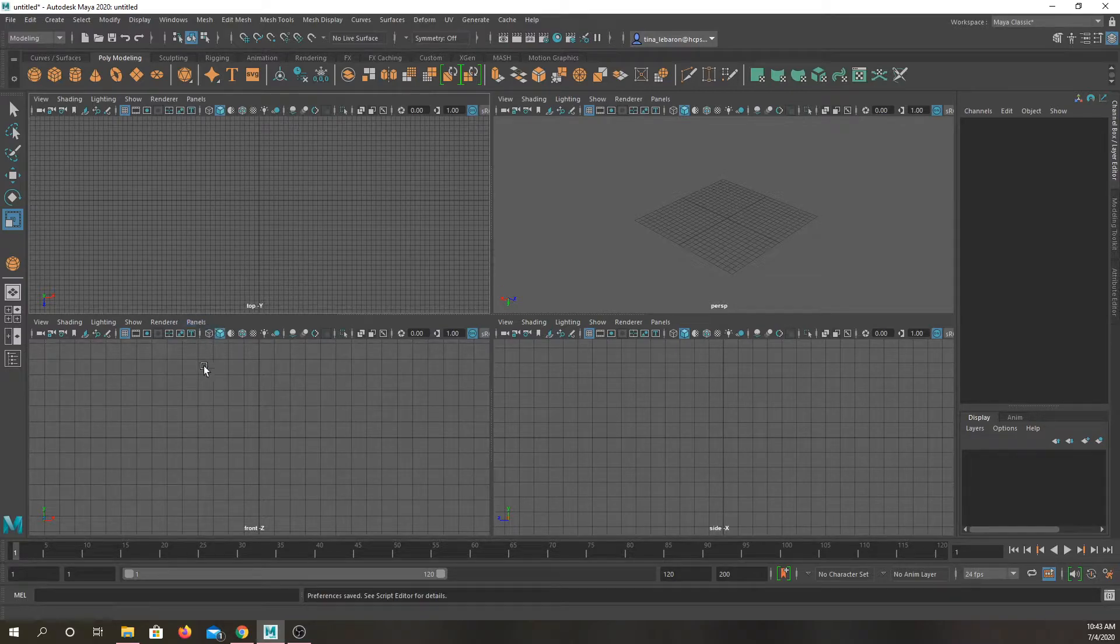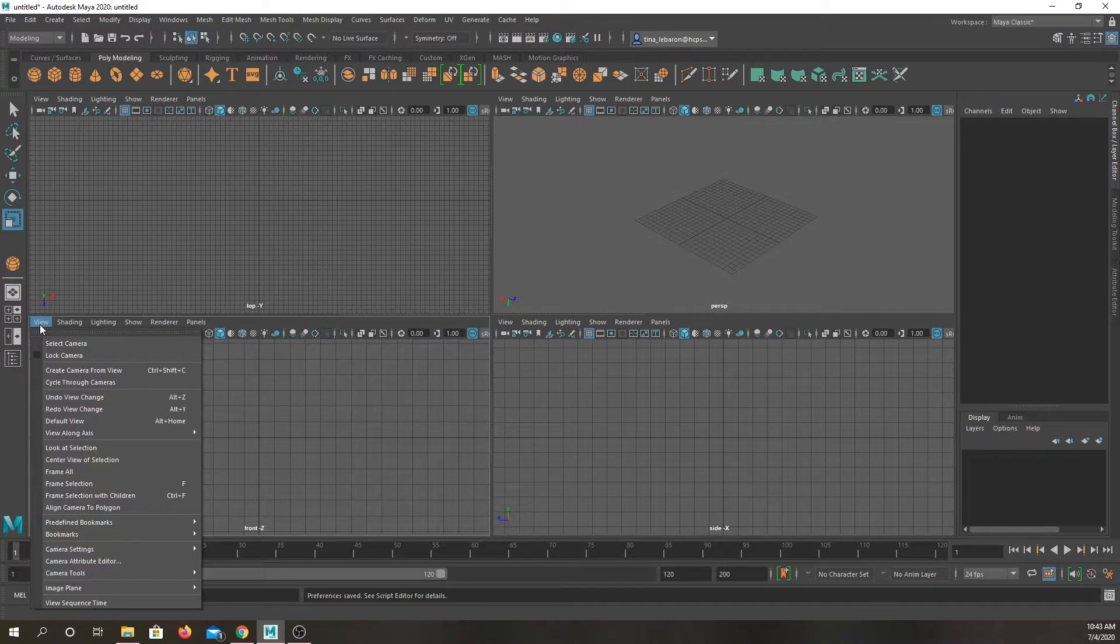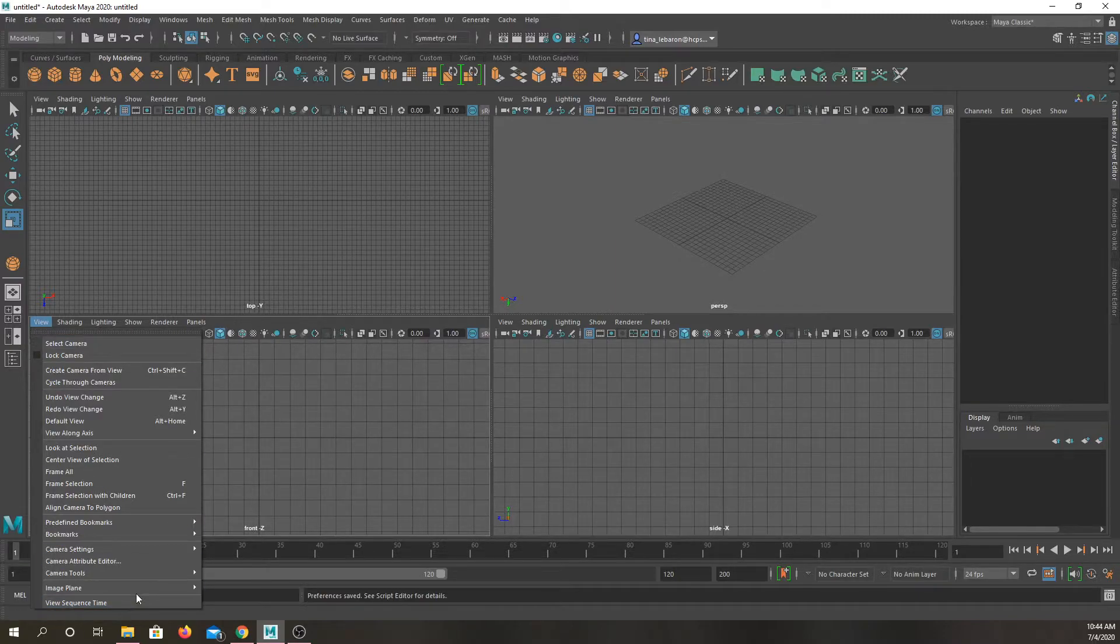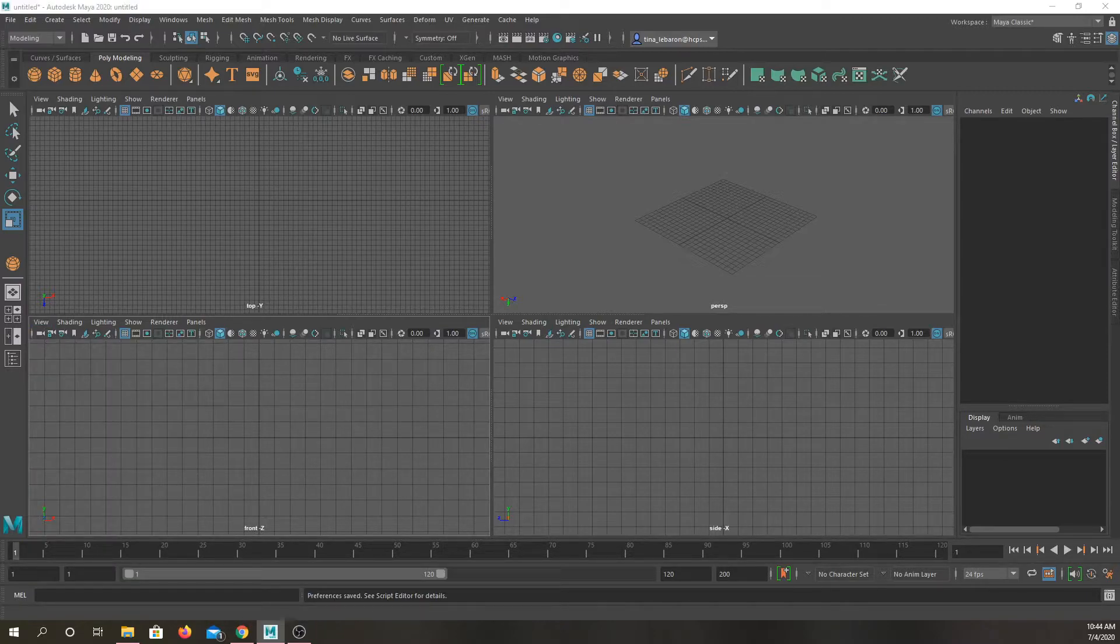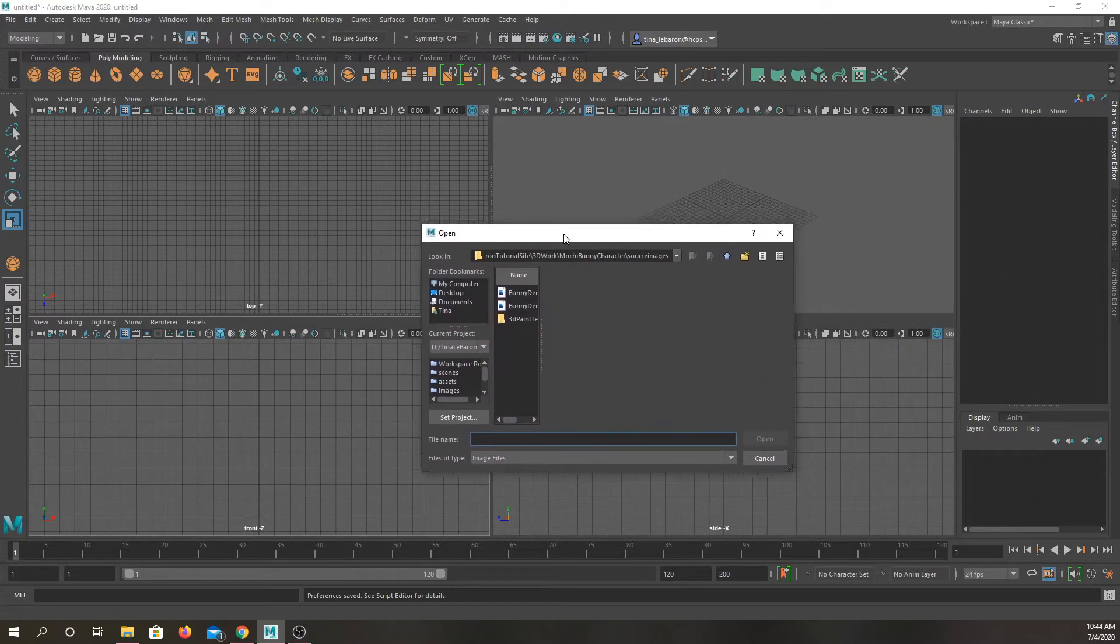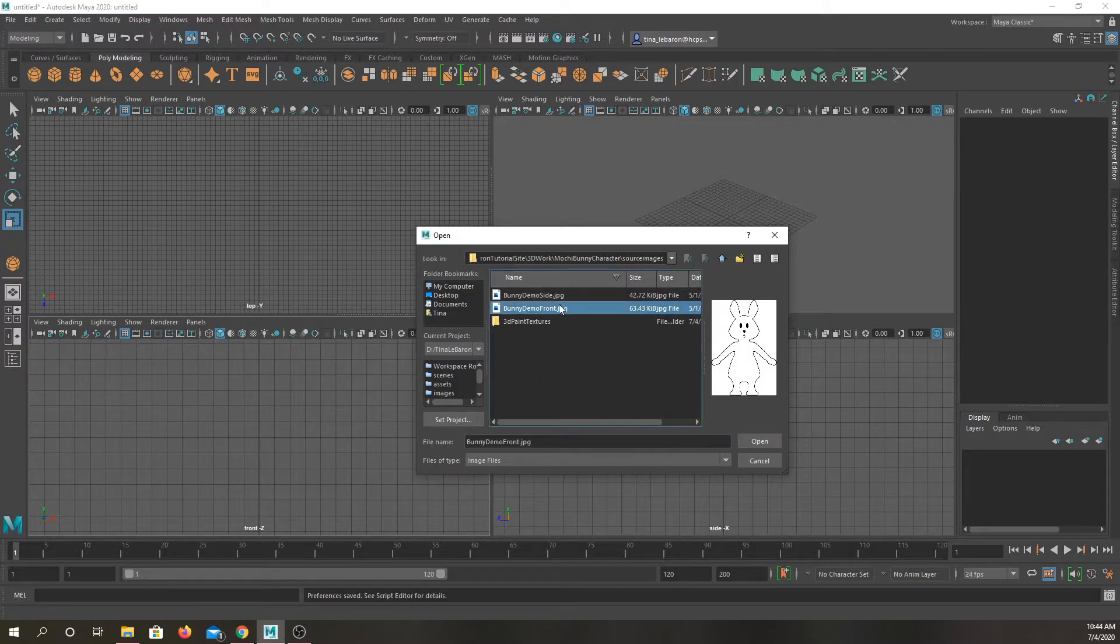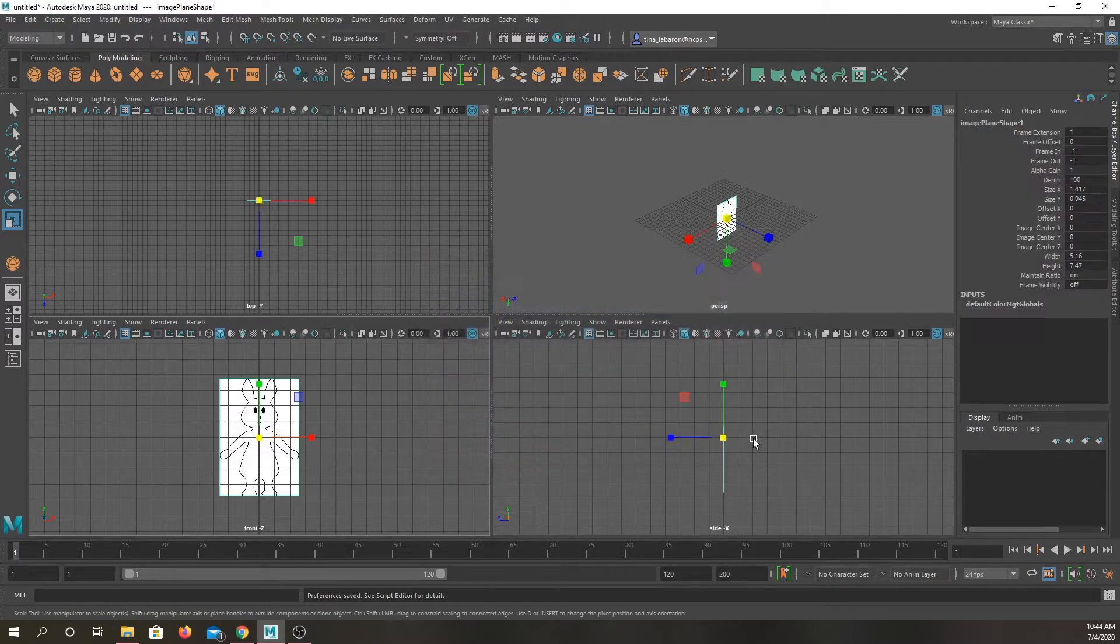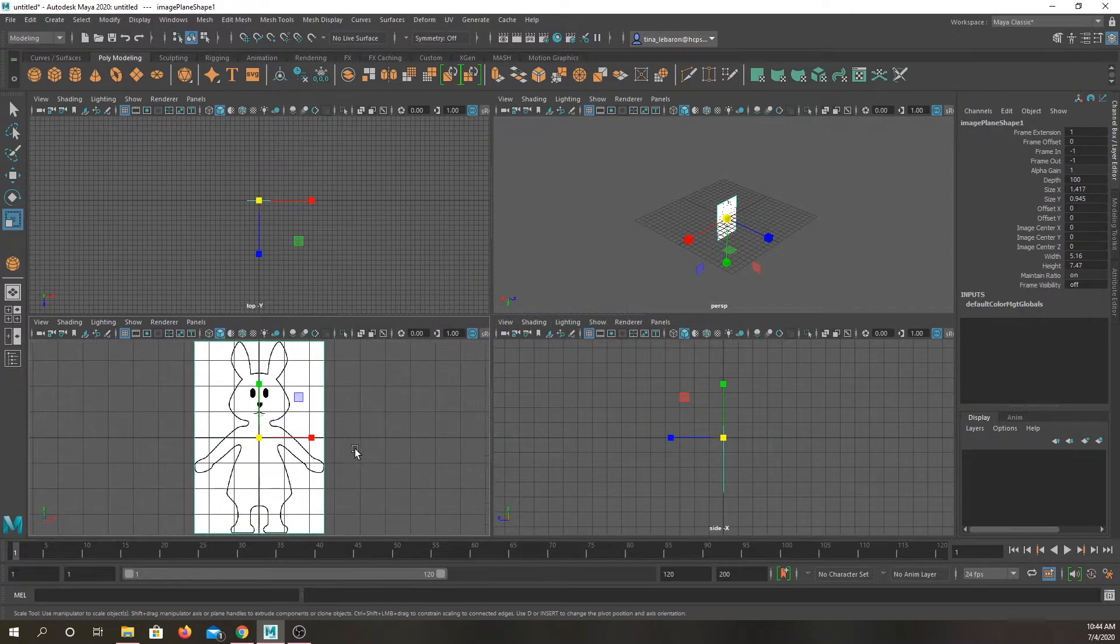So we want to put the front in the front view and the side in the side view. Luckily that's pretty self explanatory. And how we do that is we click on view, we go to the second to last option image plane, and then we're going to import image. As I've said, all of my windows appear on my second screen. So let me drag this over. And I'm going to click on bunny demo front, and hit open, and it should show up.